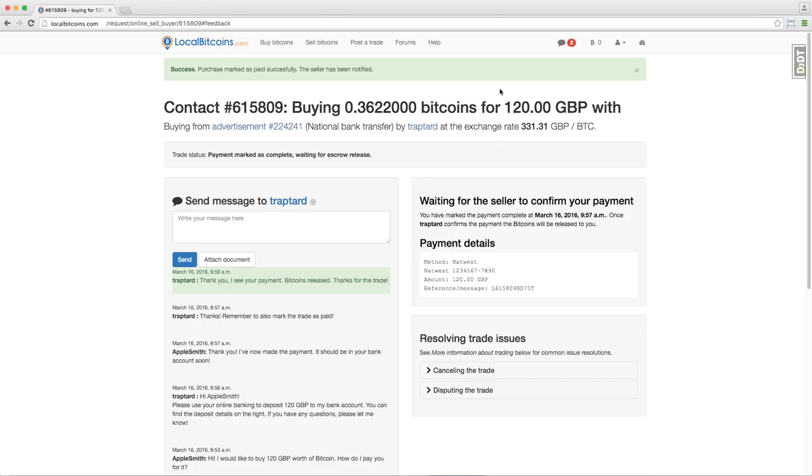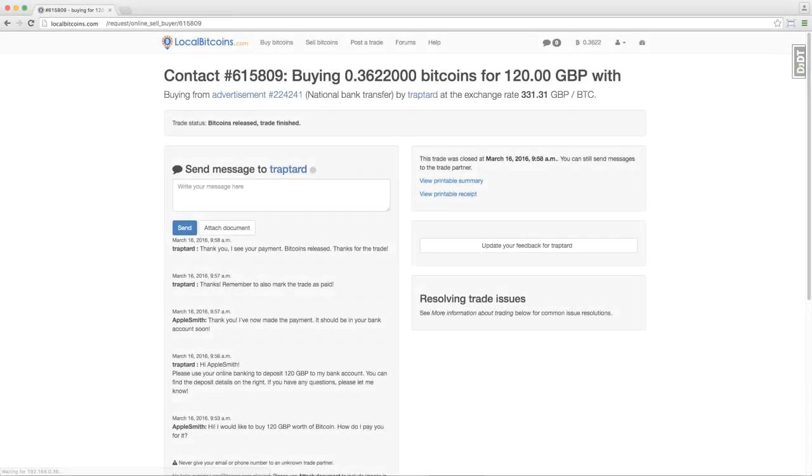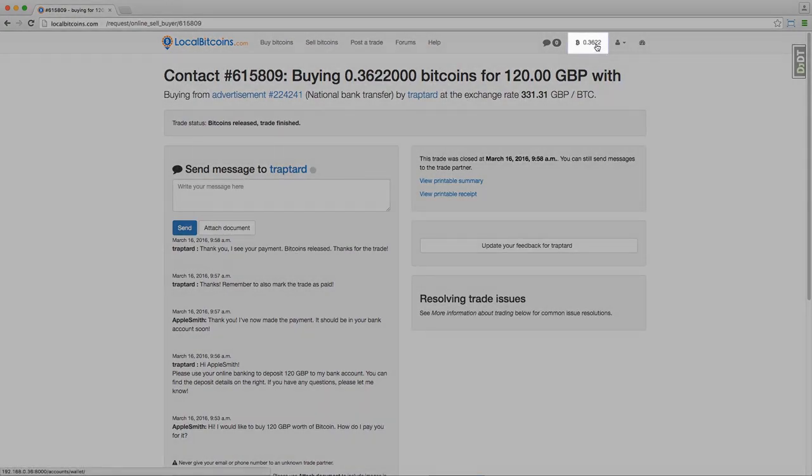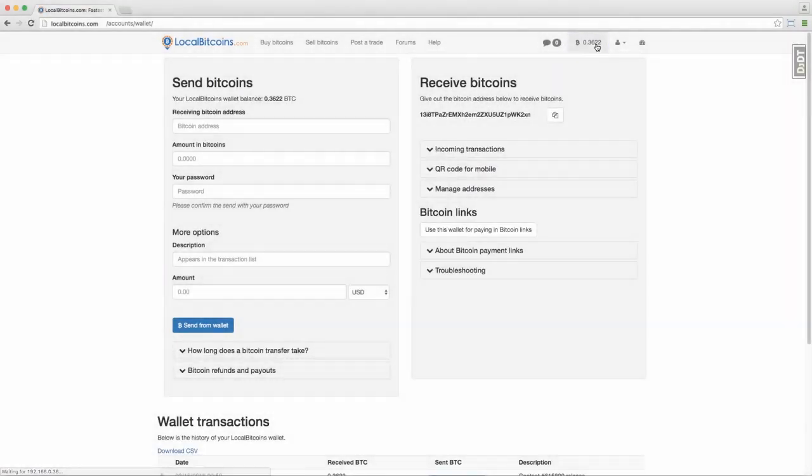When the trader sees your payment, he will release the Bitcoins to you. This moves the Bitcoins to your local Bitcoins wallet from escrow. You can go to your wallet by clicking on your wallet balance on the menu bar.